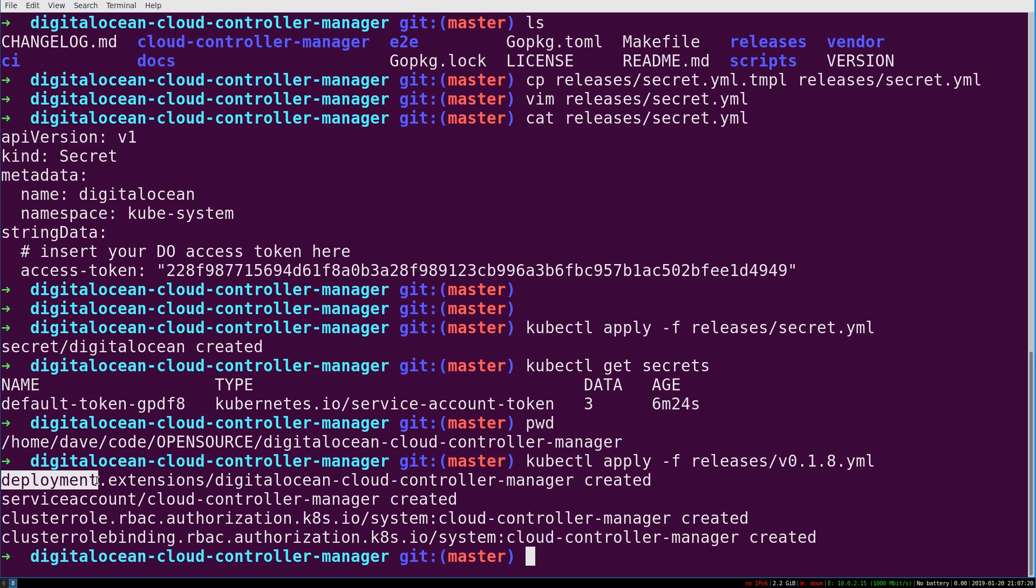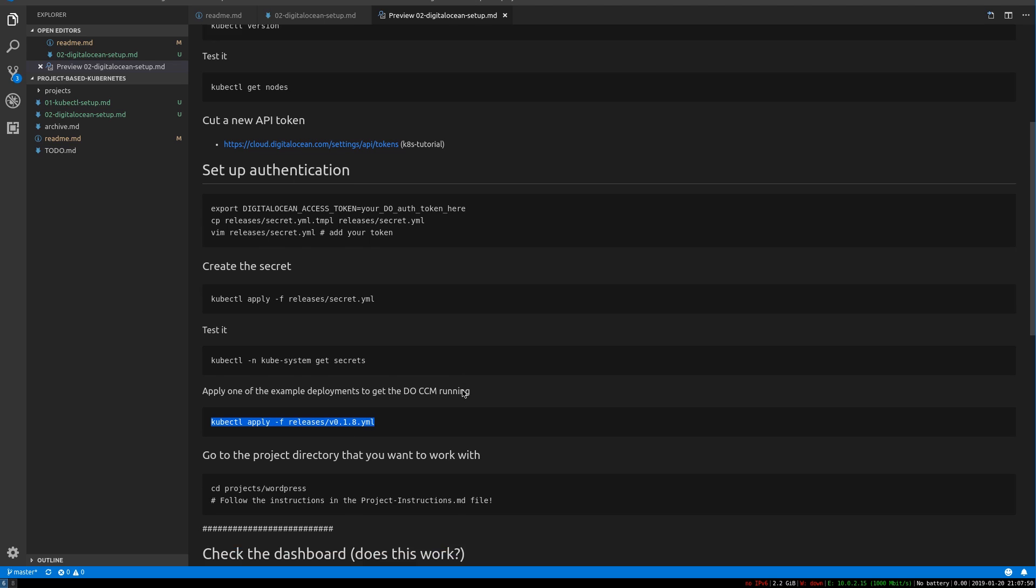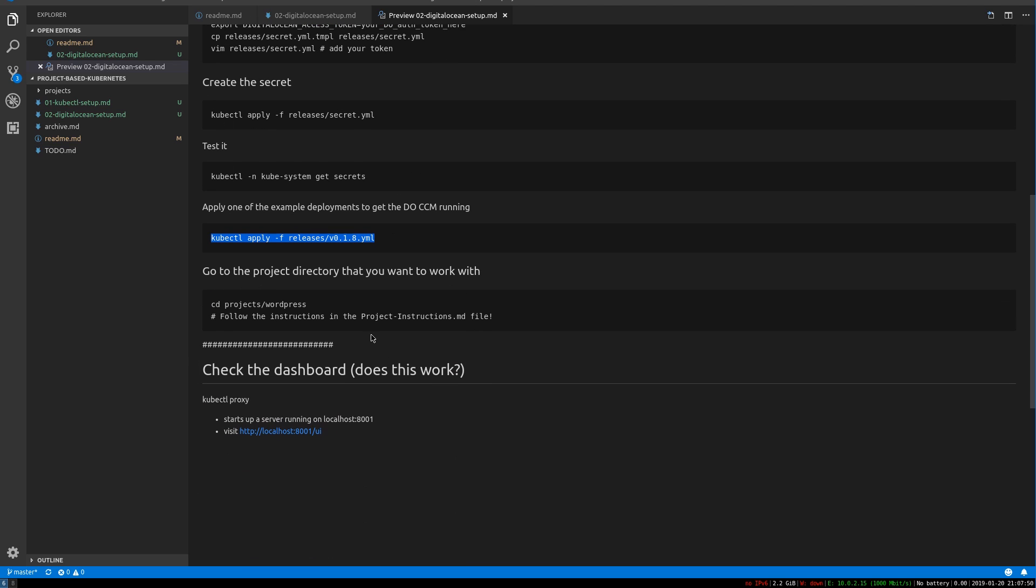And then we have a Kubernetes deployment here, which actually runs this DigitalOcean specific Kubernetes plugin, which makes Kubernetes and DigitalOcean play together very nicely.